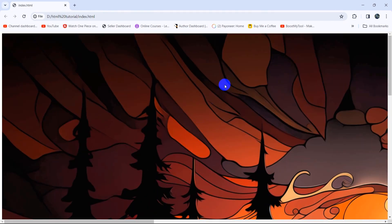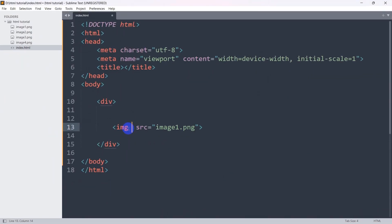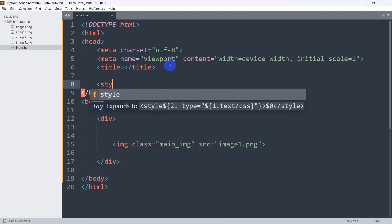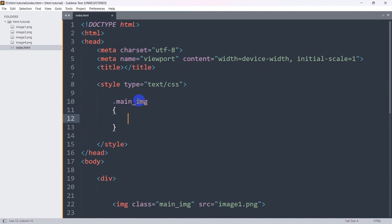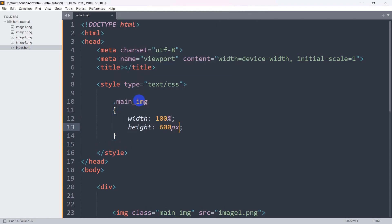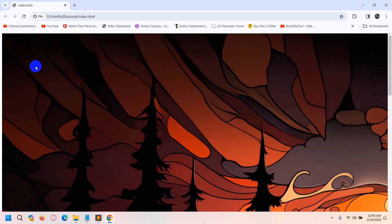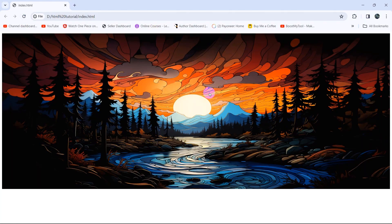First of all let's fix the image width. We are going to mention a class — let's say the class name will be 'main_ing'. In the head section let's mention the style tag. In this style tag we are going to mention the class 'main_ing'. Since this is a class we need to give a dot, then 'main_ing'. Inside the curly brackets, image width will be 100% and image height will be 600px. Let's save, refresh, and there you can see.